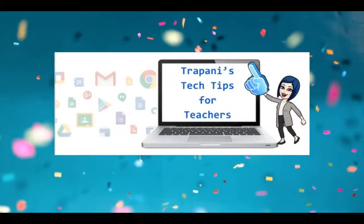Hi everyone, it's Paula. Welcome back to Trapani's Tech Tips for Teachers, where my goal is to help make teachers' lives a little easier.